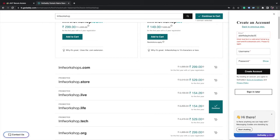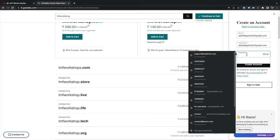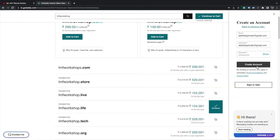ebirthdayinvite at gmail.com. Password - choose a strong password. Click on create account.